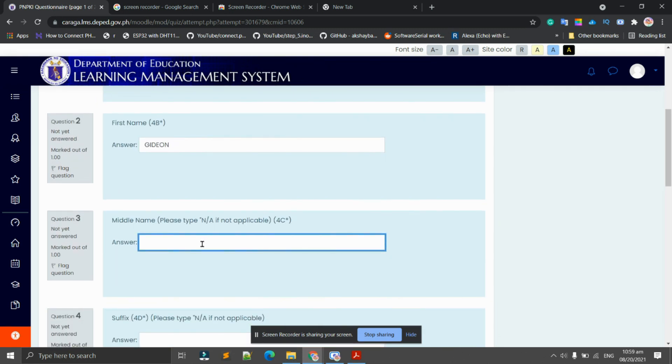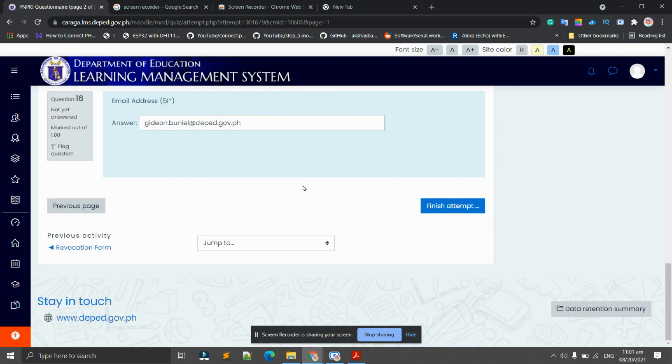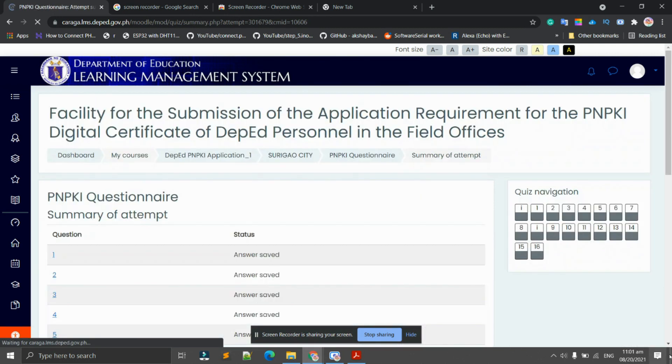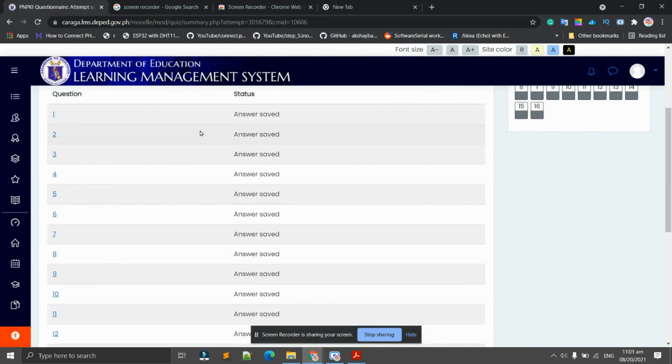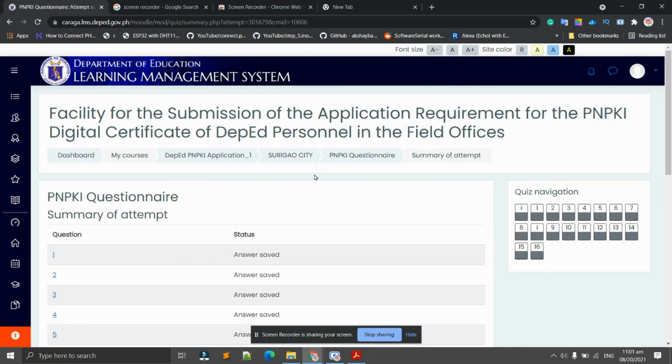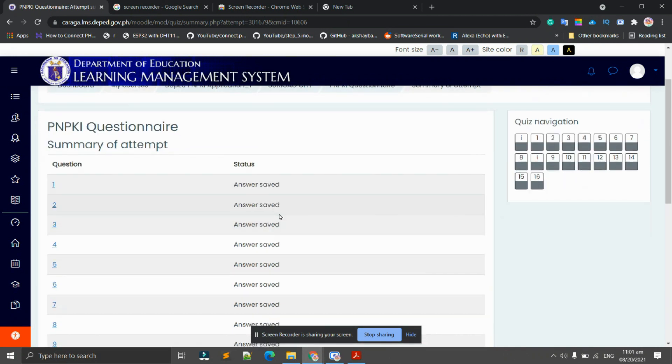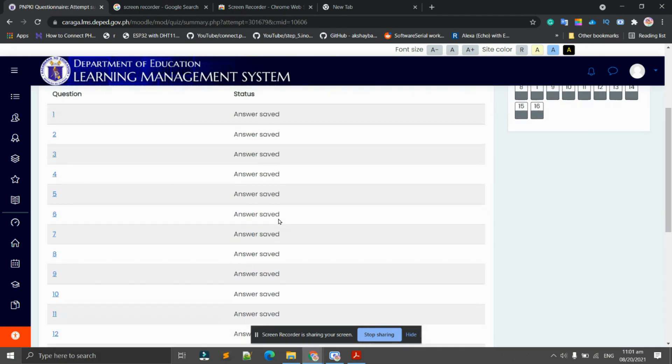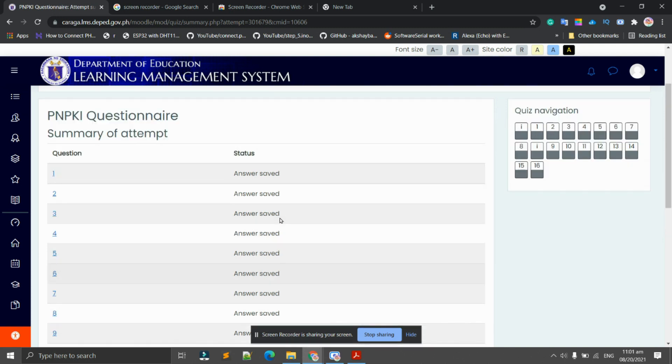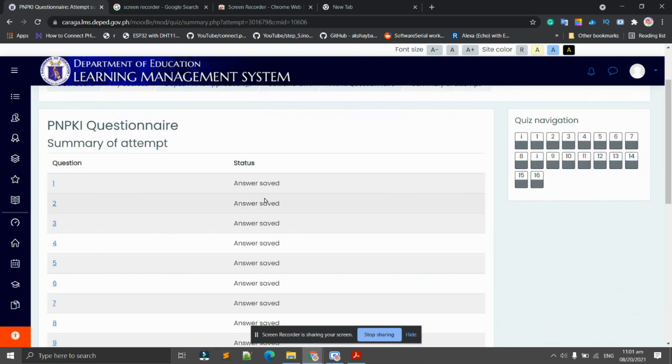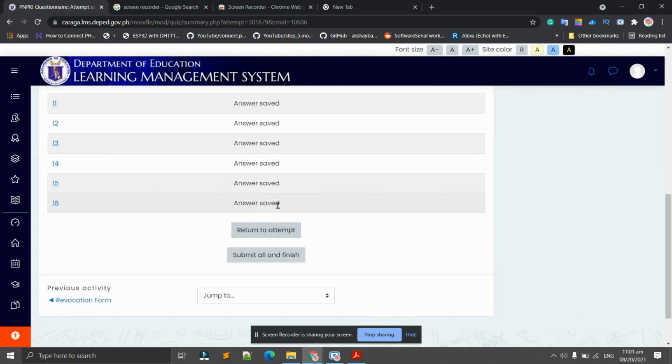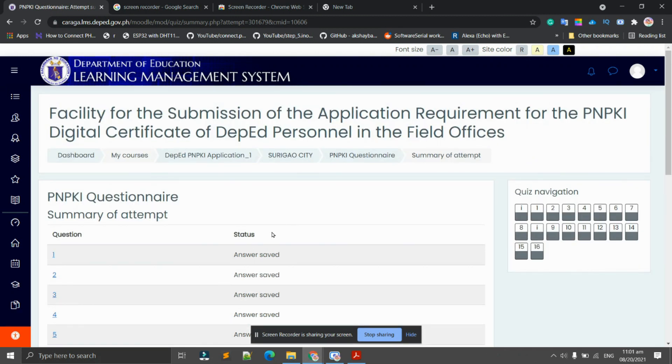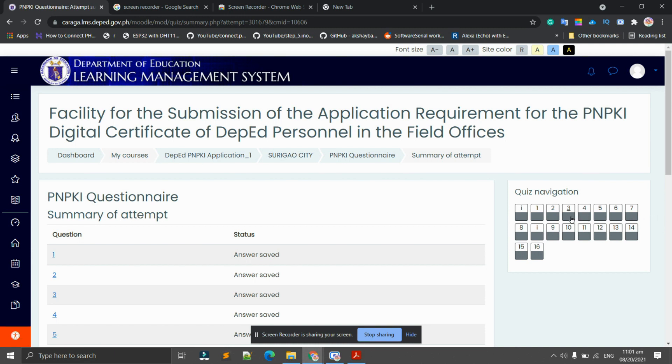If you don't have a middle name, you just have to type N/A. I already finished the quiz. Now, upon clicking 'Finish attempt,' it will state here the status of your questions. If you have one question that you did not answer, there will also be status here that you did not answer it.